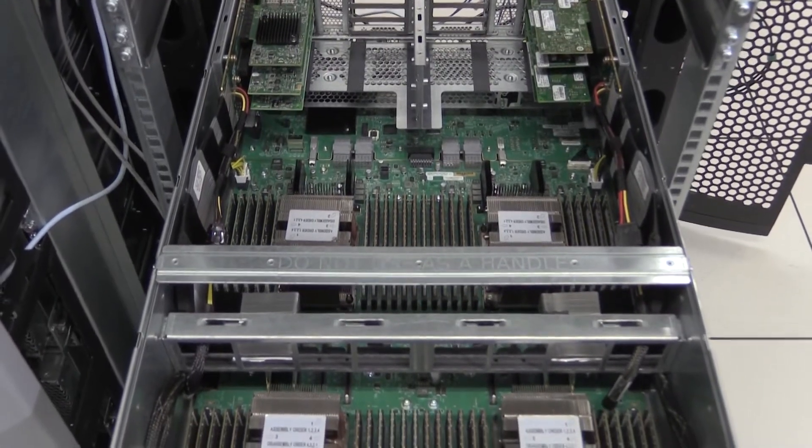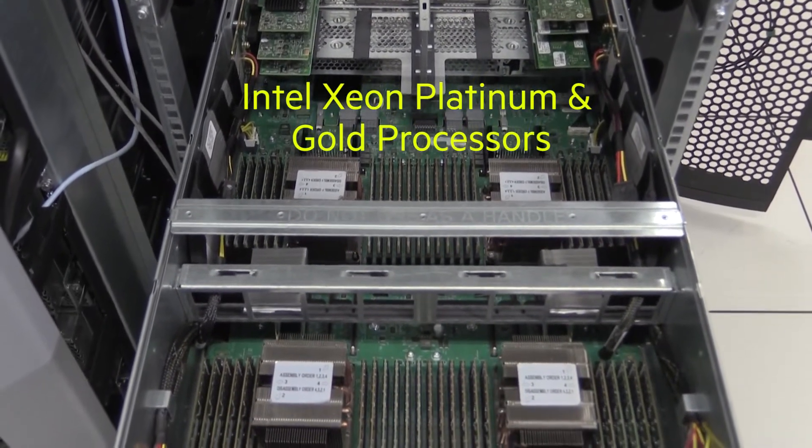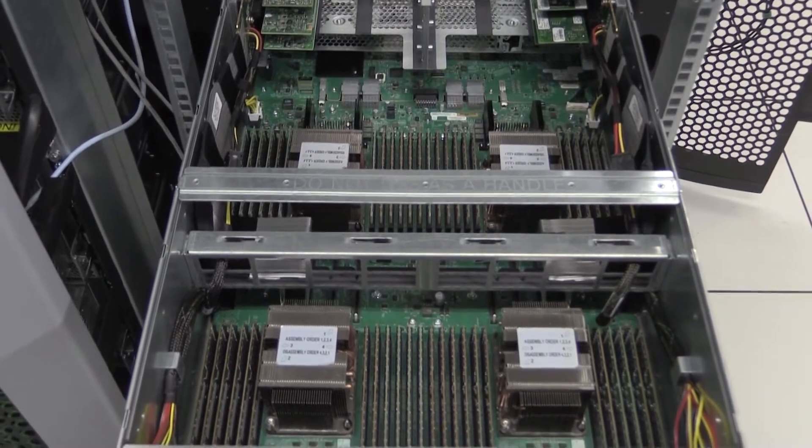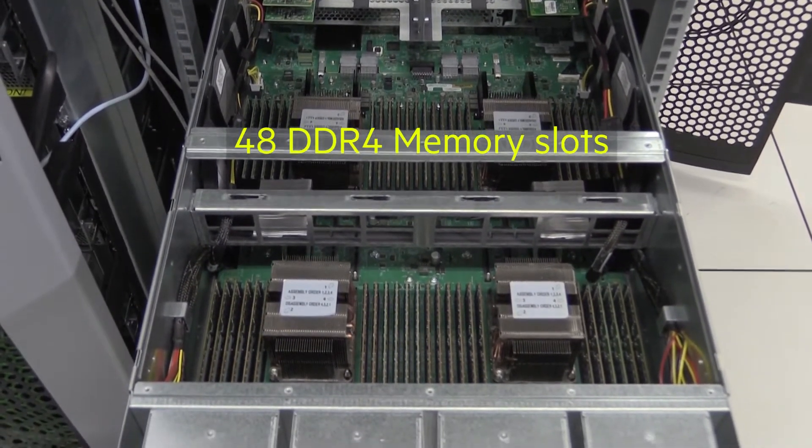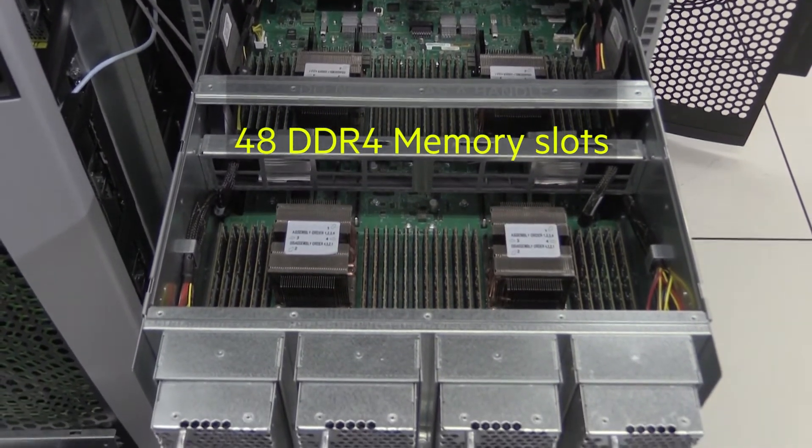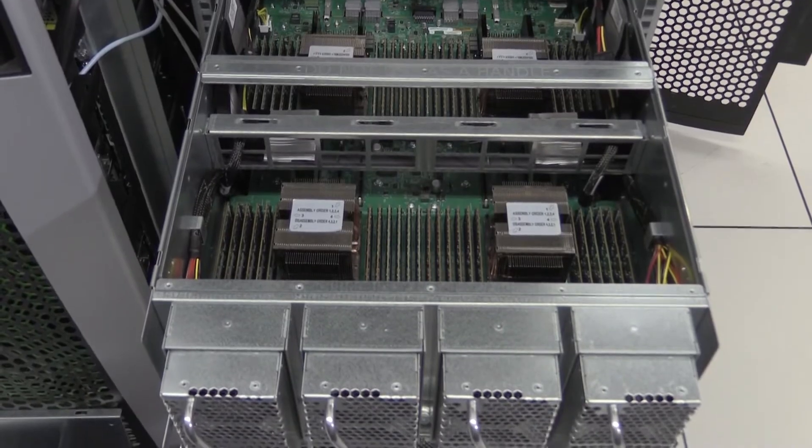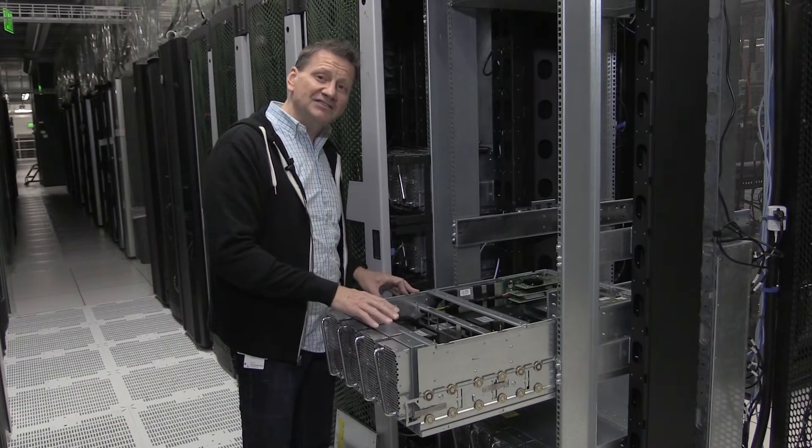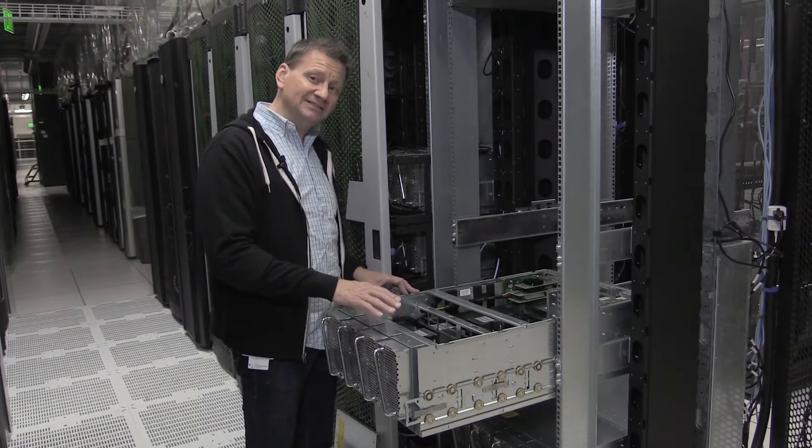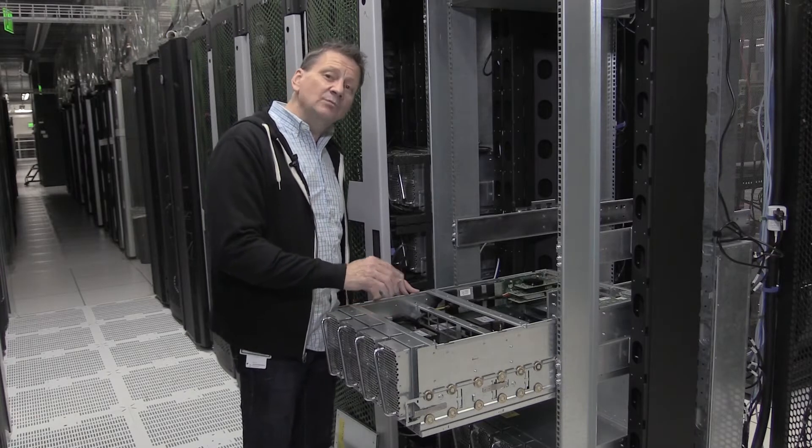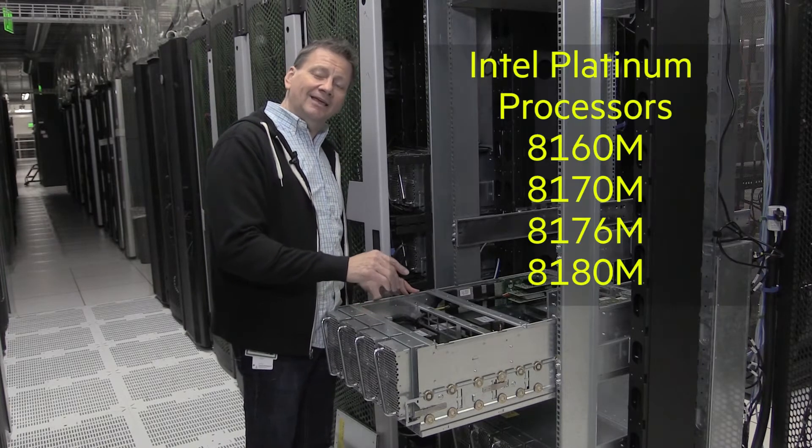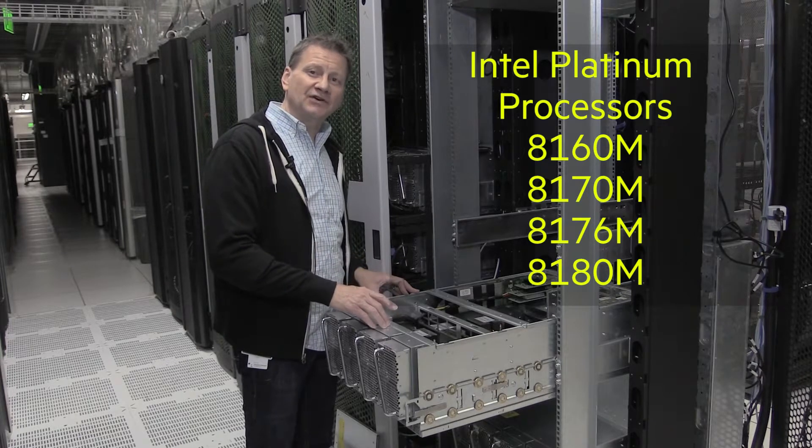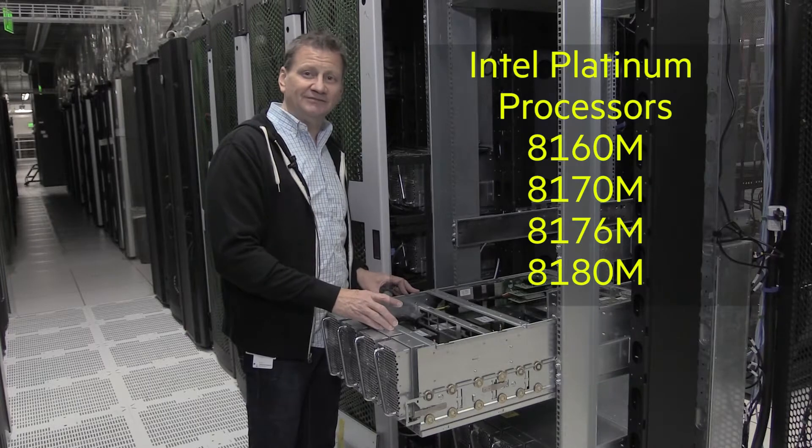The Superdome Flex uses the Intel Xeon Platinum and Gold processor family. Each chassis contains four processors with 48 DR4 memory slots. Twelve of those slots are assigned to each of the processors. To get six terabytes of RAM in this chassis, we have to use 128 gigabyte DIMMs. But we also have to use the M-Series processors, like the 8180 M-Series processor, which supports 1.5 terabytes per processor.